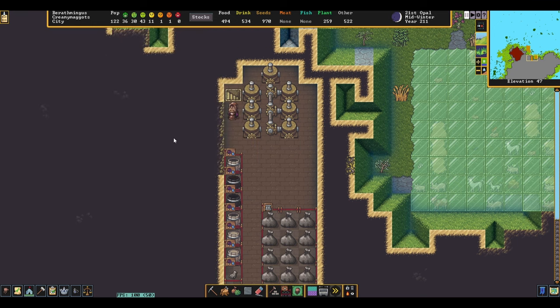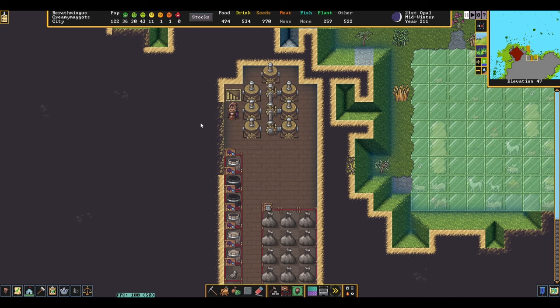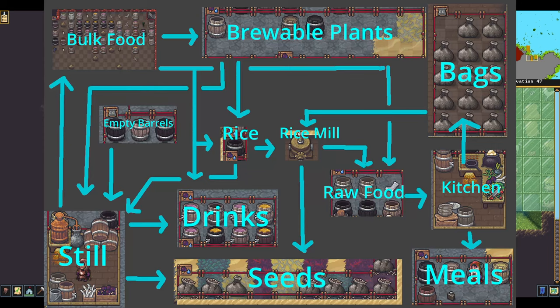These are all the stockpile links you need to make this a functional setup, but you need to add more links depending on how you want to integrate this with your existing food and drink industry. The flowchart on screen shows my setup and where each product goes, but your fortress needs may differ.